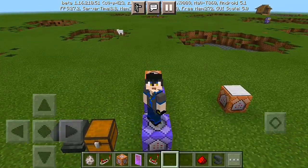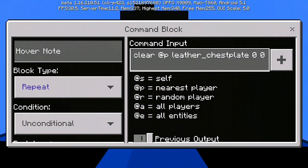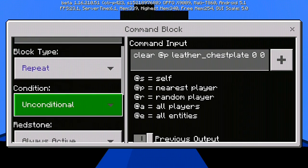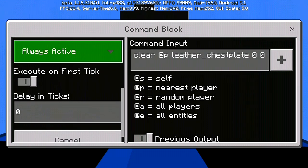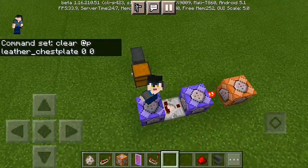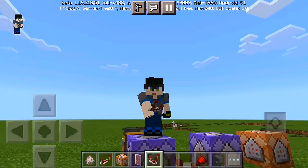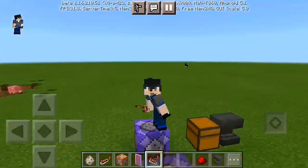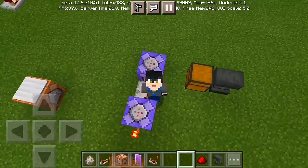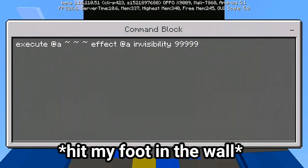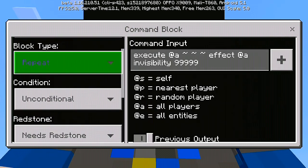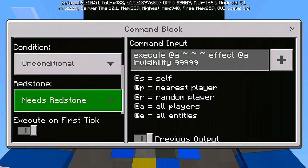Let's go right into our command block setup. For our first command block, you put: clear @a leather_chestplate 0 0 — set it to repeat, unconditional, and always active. This will detect the leather armor in your inventory, which then triggers the execute to give you invisibility. After putting in the command, you have to put a comparator right into it and connect it to your second command block, which has: execute @a effect @a invisibility 999.